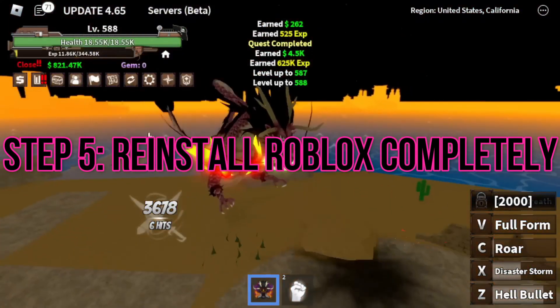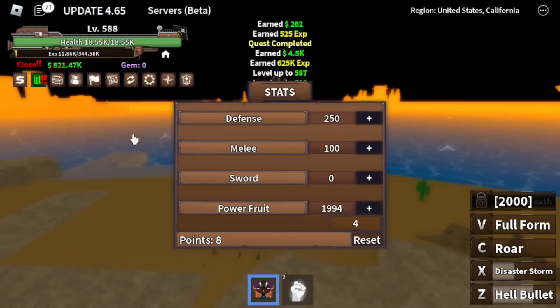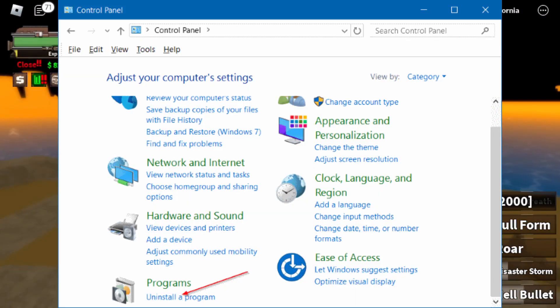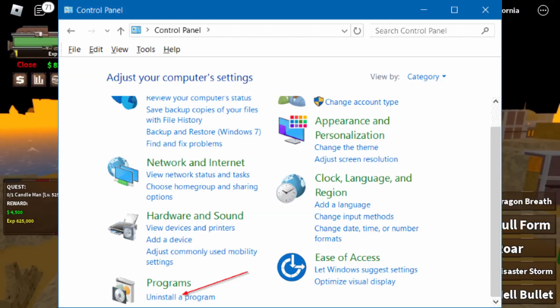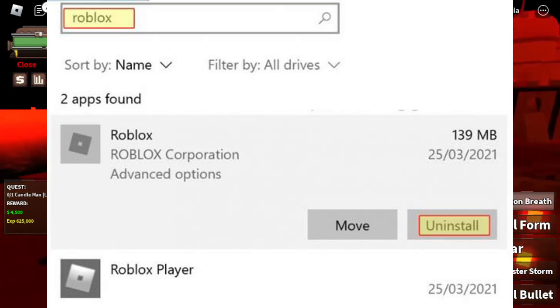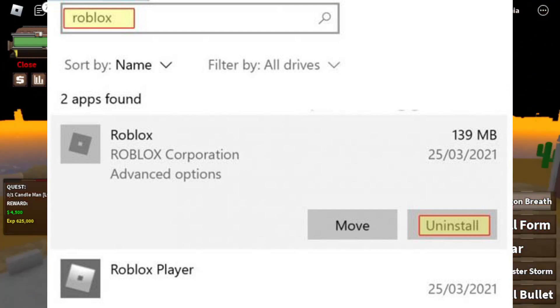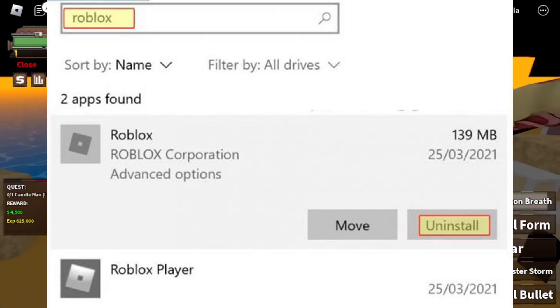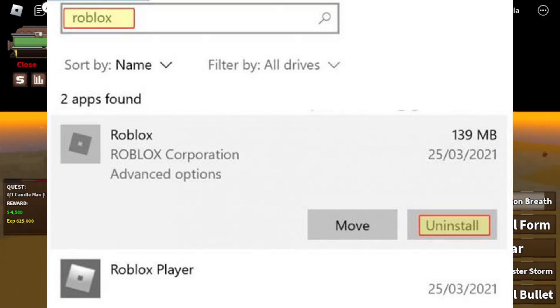Step 5: Reinstall Roblox completely. Open 'Add or Remove Programs' from the Start menu. Find Roblox, click the three dots, and select Uninstall. Confirm the uninstallation.